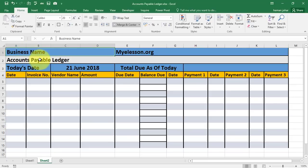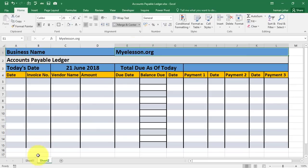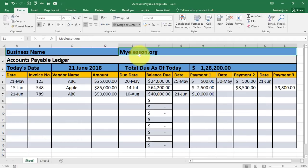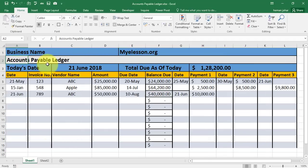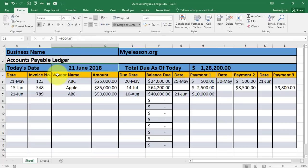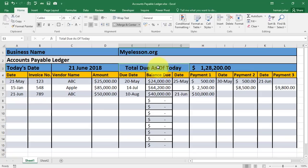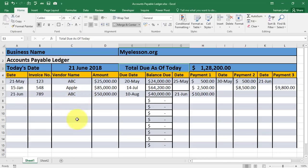So how do we create it? Here we'll mention the business name and then the company's name — that is our company's name. The name of this ledger is accounts payable ledger. We'll have today's date shown automatically using a formula. Then total due as of today, which shows the total amount the company owes. Then we will enter the dates of each invoice, the invoice number, and the vendor's name. If a vendor sends invoices two or three times, every time that vendor's name will be mentioned.